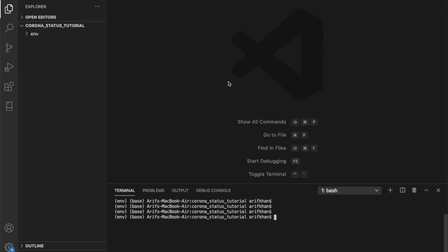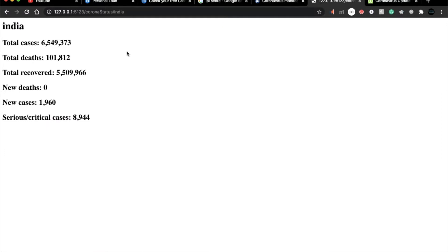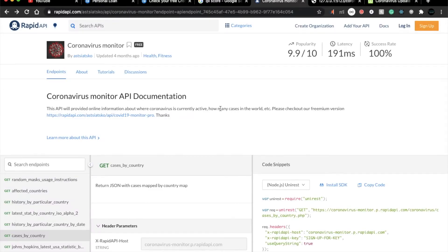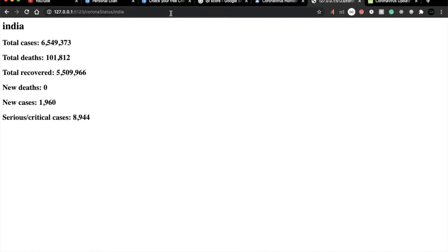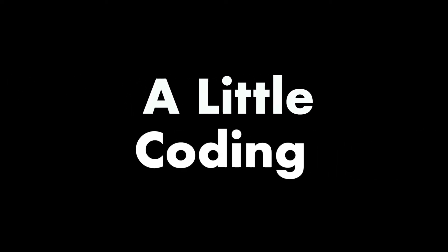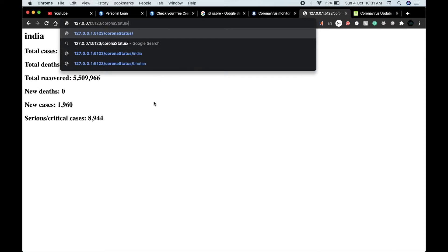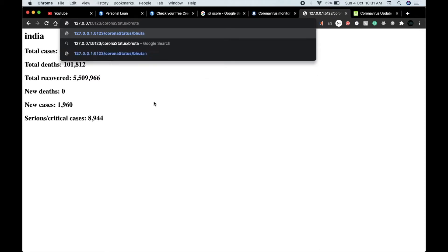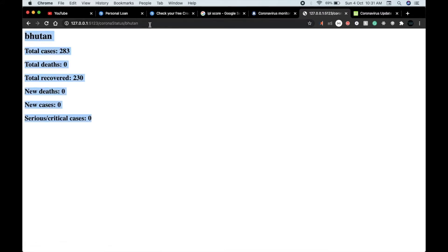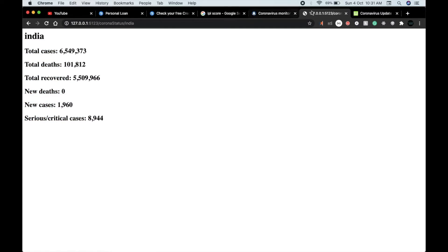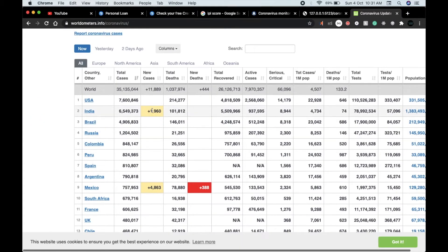Today we'll make a simple coronavirus status tracker using RapidAPI to get the data. It's going to be pretty simple — we will be using Flask and Python. You can enter any country name and get live data for that country. The numbers are the same as what you see on Worldometer because the data source is the same.